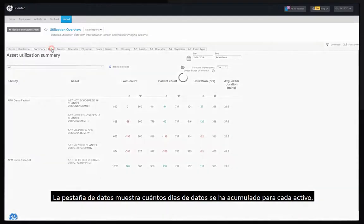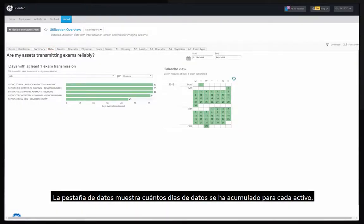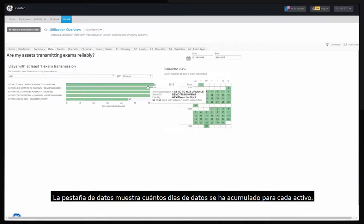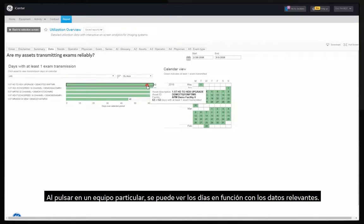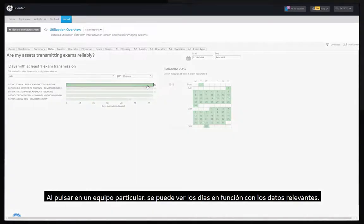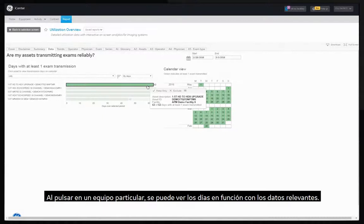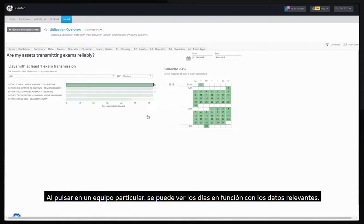The data tab shows how many days of data have been collected for each asset. By clicking on a specific equipment you can view the operating days with relevant data.